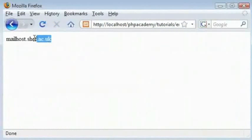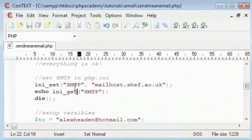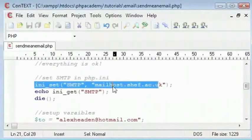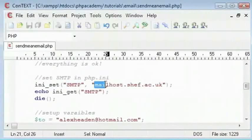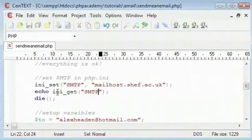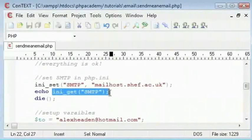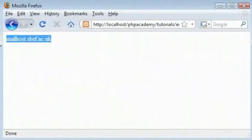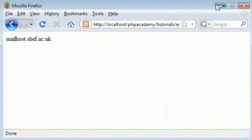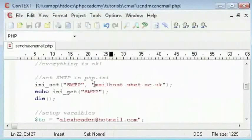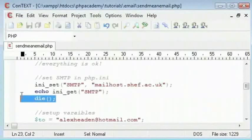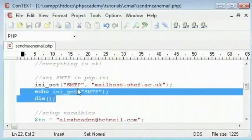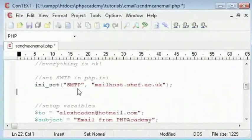We are basically setting our SMTP inside our INI file to mailhost.shef.ac.uk. And then we will echo out the value of this. So this just tells me that that is set to mailhost.shef.ac.uk. Presuming this mailhost server or DNS server works, then the rest of the code will work.